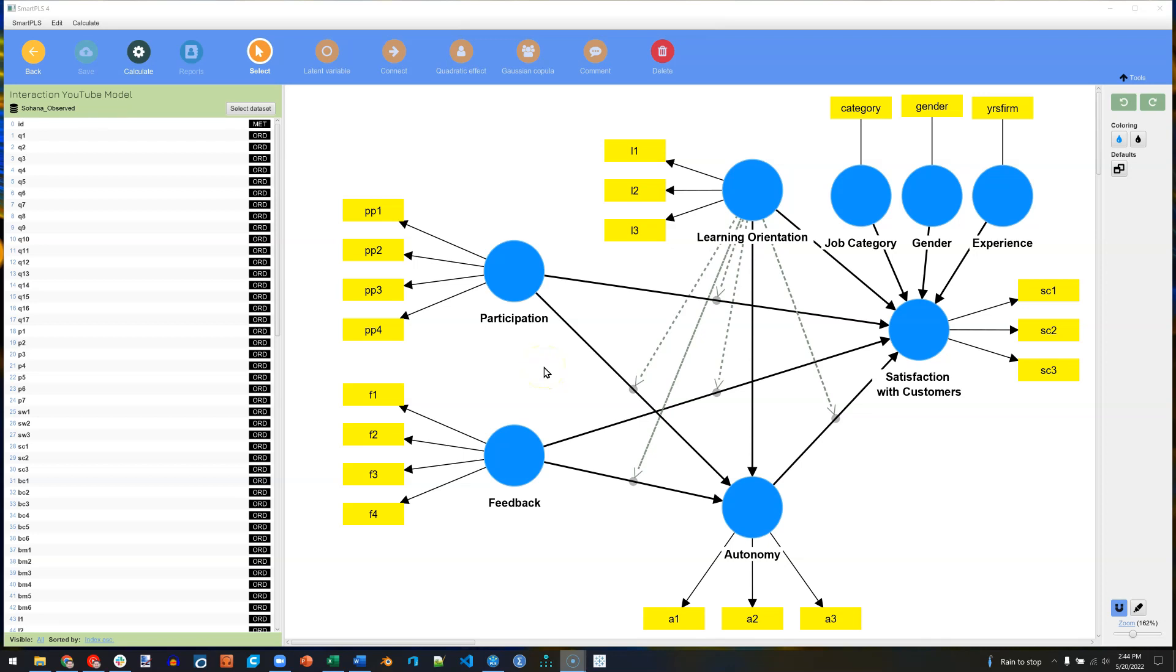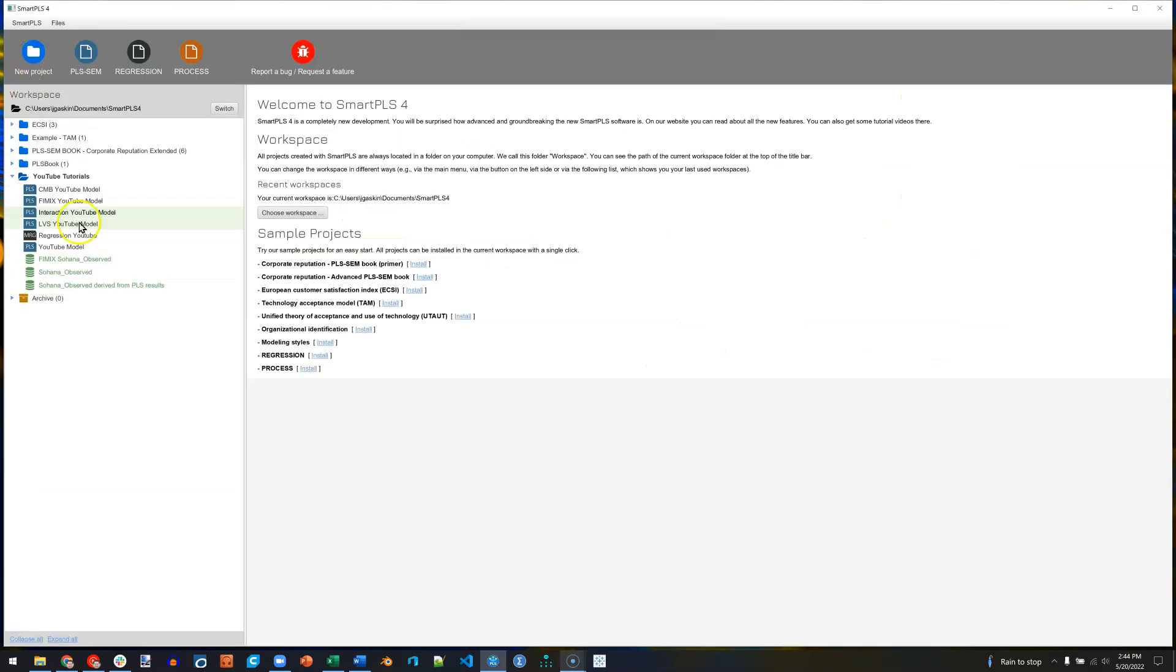Next, I'd like to take a look at the Process Modeling new feature in Smart PLS 4. Let's go back to our workspace, and you see we have options for PLS SEM, Regression, and Process.